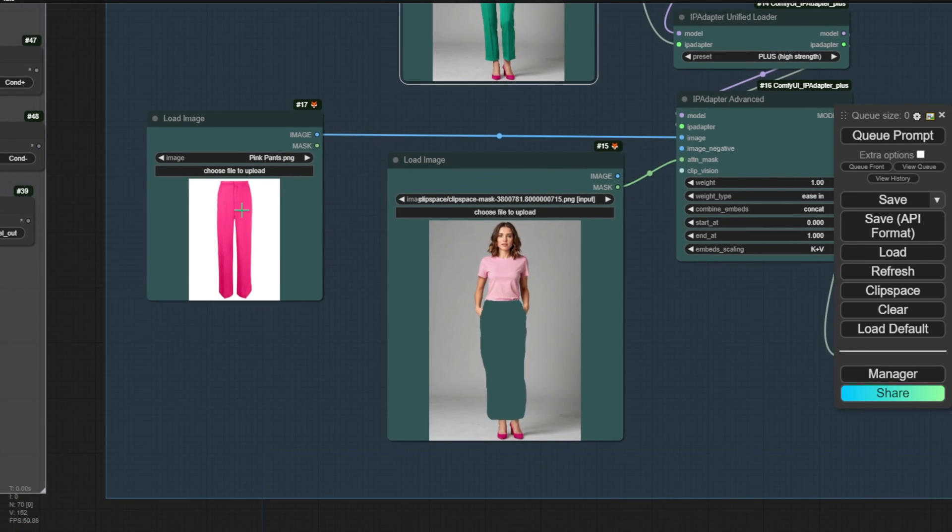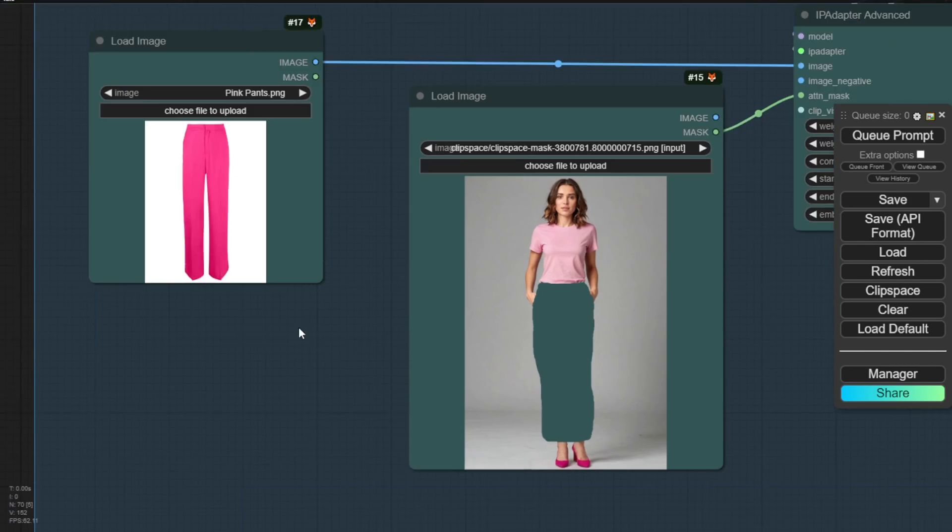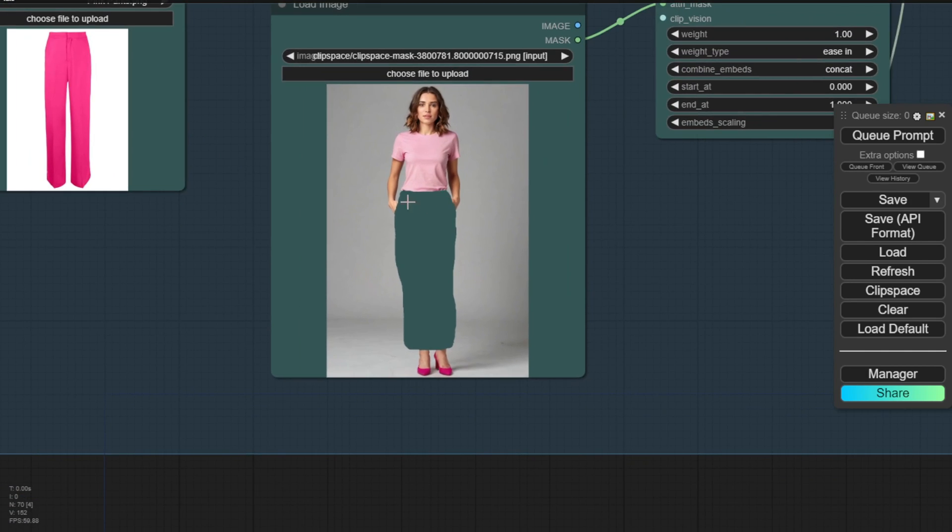The next step is to do the same process for the lower part of the outfit, the pants. In this example, I have pink colored pants that will be located on the lower masked area of the character's body. This masked region will be covered up with the pant clothing item.